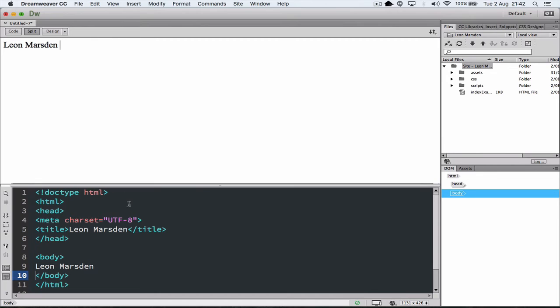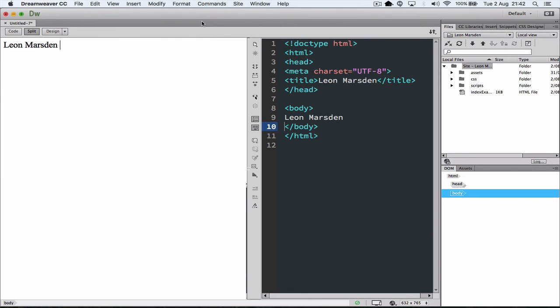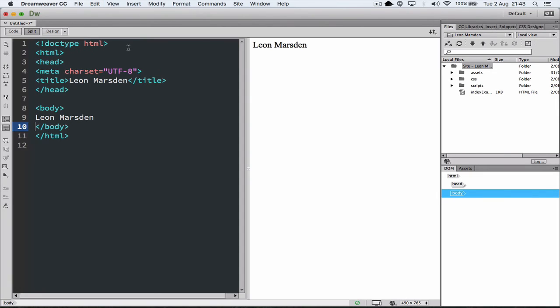But some people don't like to work this way. I'm not a big fan of it, so I'm going to go up to View, and I'm going to have the split vertical. Also, I prefer to have the design view, or the live view on the right-hand side, and my coding view on the left-hand side. So I need to invert that, so once again, I'm going to go to View, and I'm going to change design view on the left, to make the design view on the right.